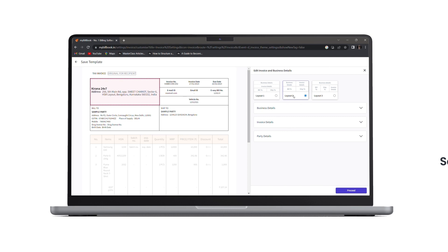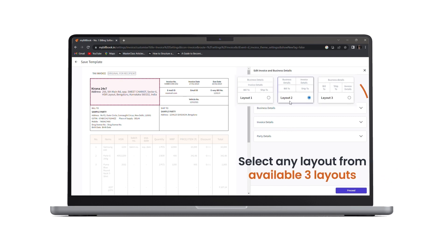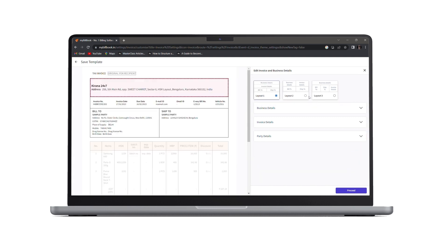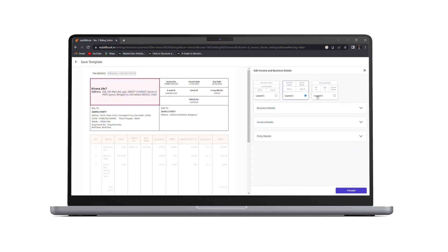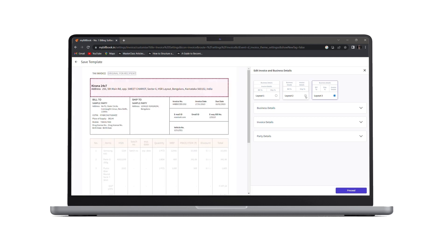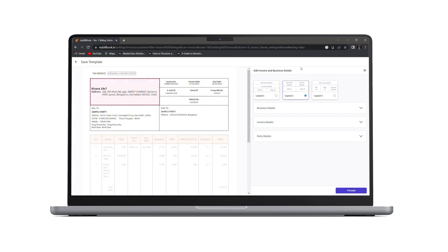From here, we can select any of these three layouts. Once you choose a layout, you can move ahead with business details.